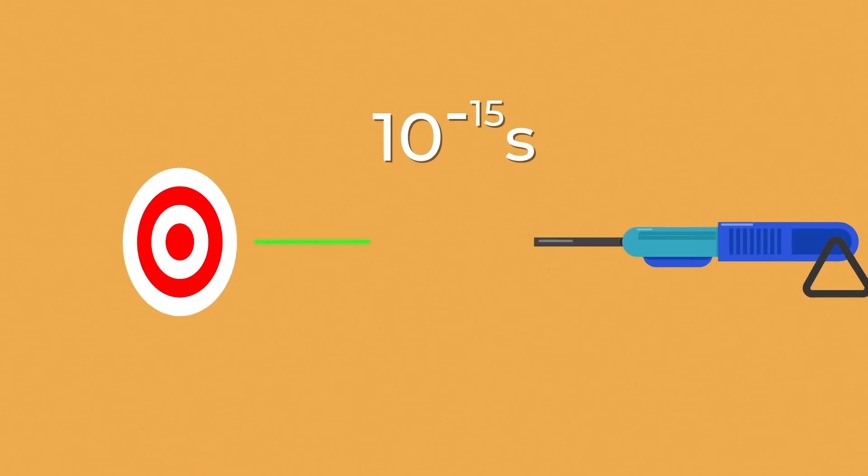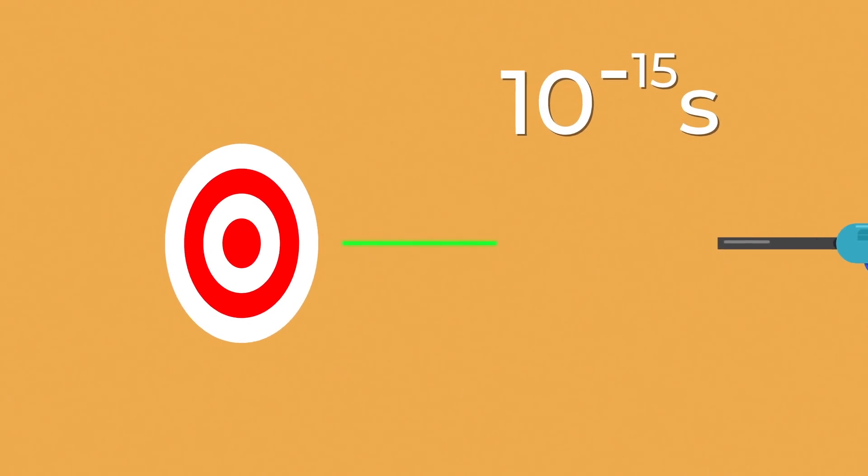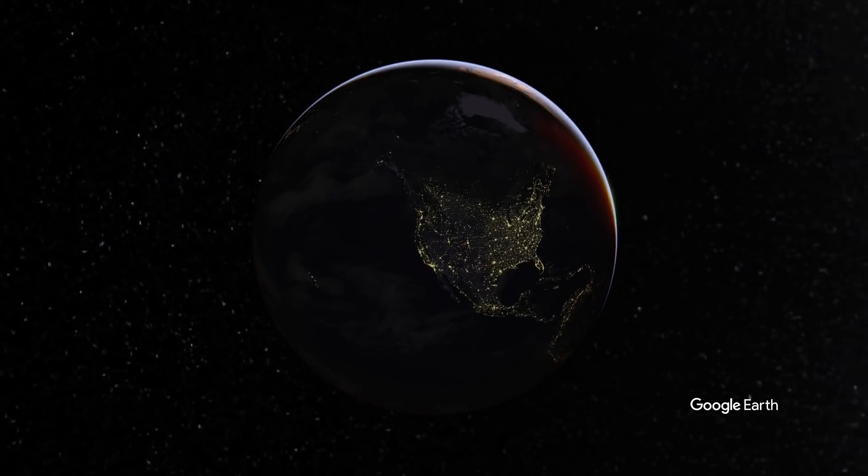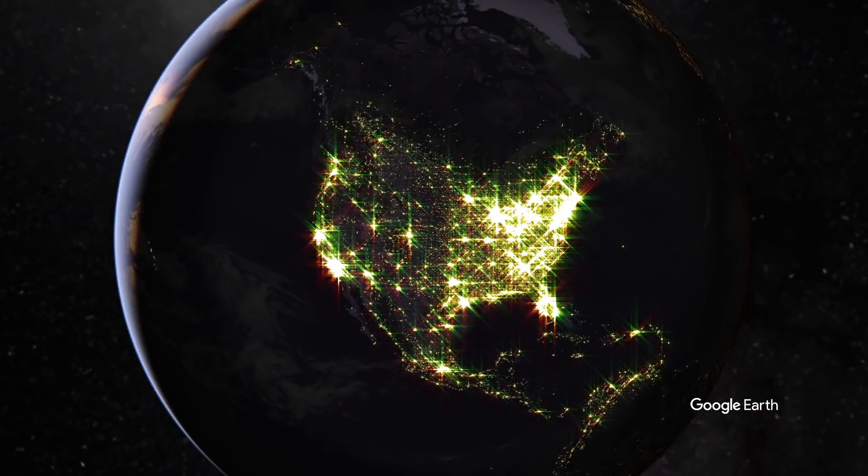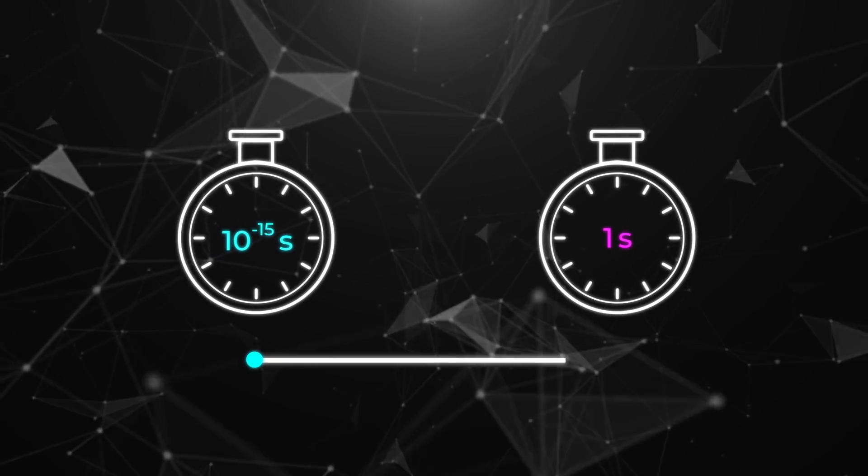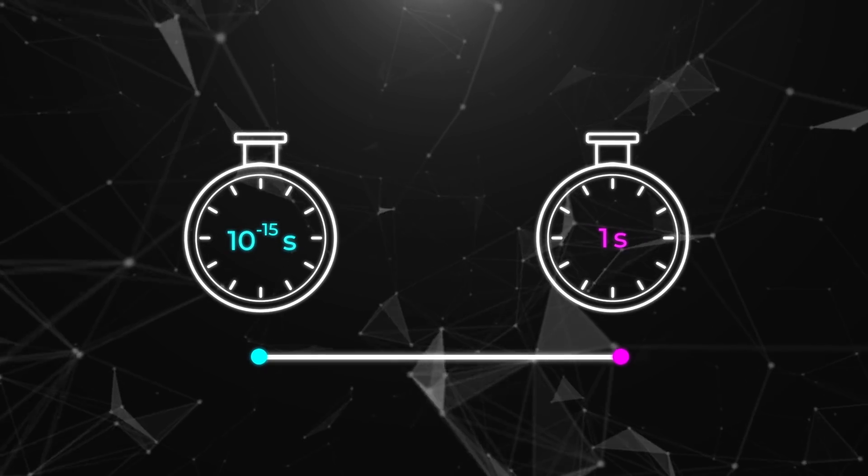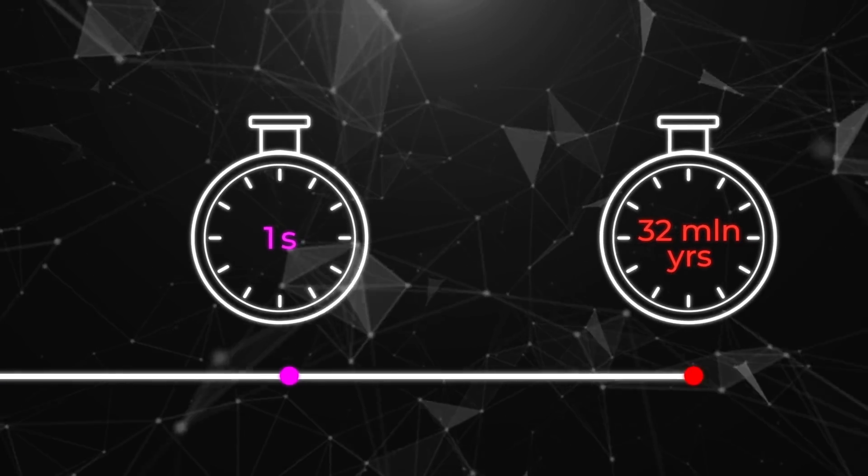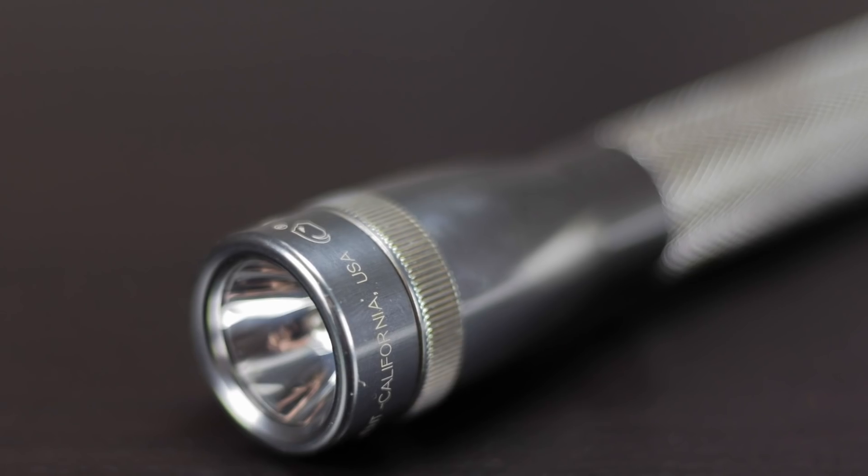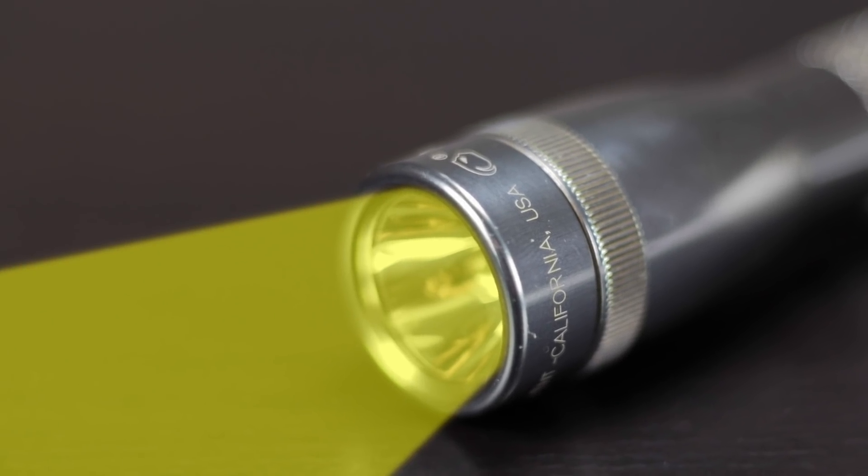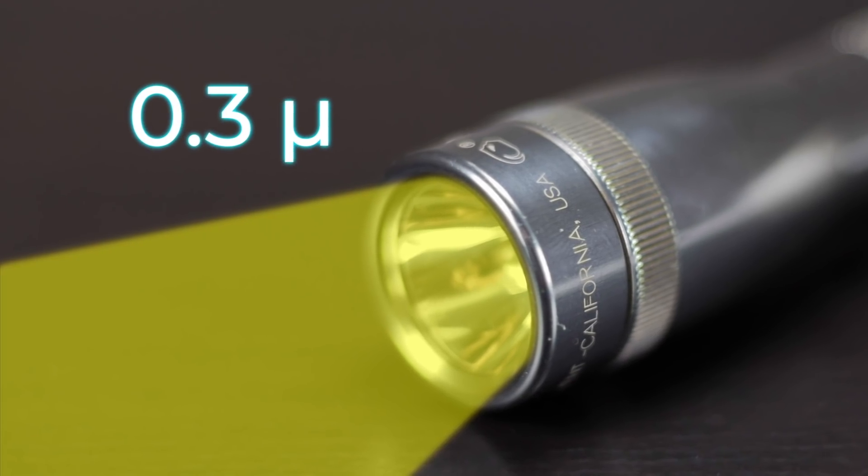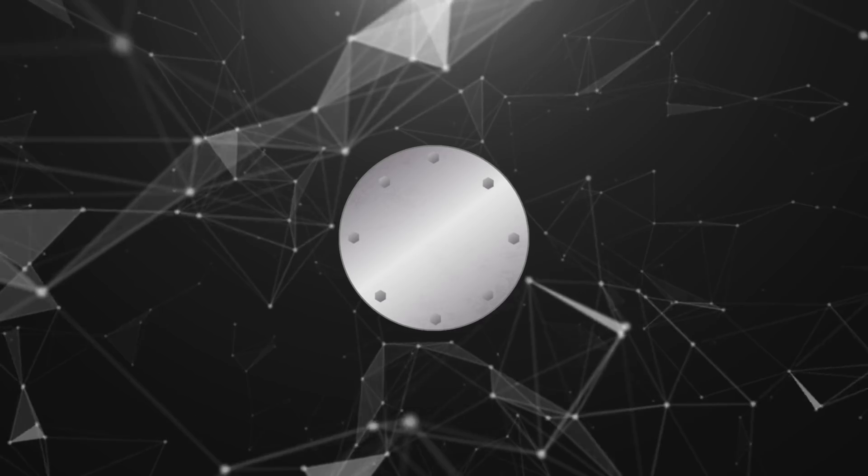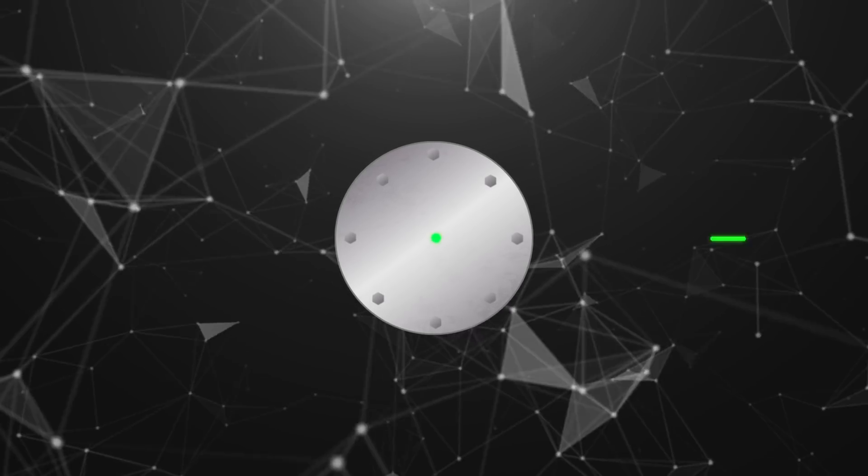But during this short pulse, it reaches a maximum power equivalent to the power of the entire North American power system. A comparison of the femtosecond with an ordinary second shows us that a femtosecond is to one second as one second is to 32 million years. In one femtosecond, light travels a distance of just 0.3 microns.